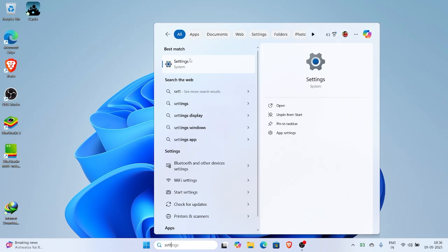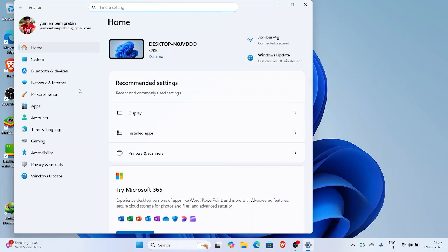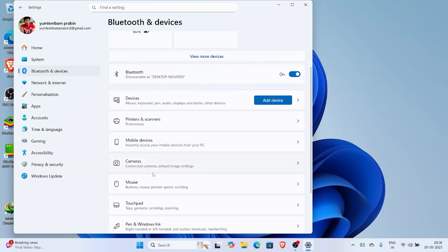First of all, click on the search bar and type settings. Open it up. Now go to Bluetooth and devices. Scroll down a little and you'll see an option called touchpad. Click on it.